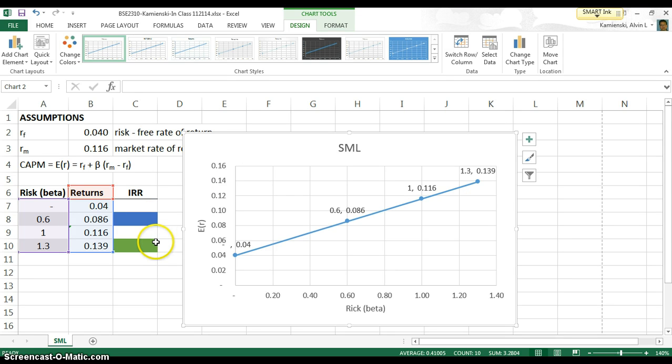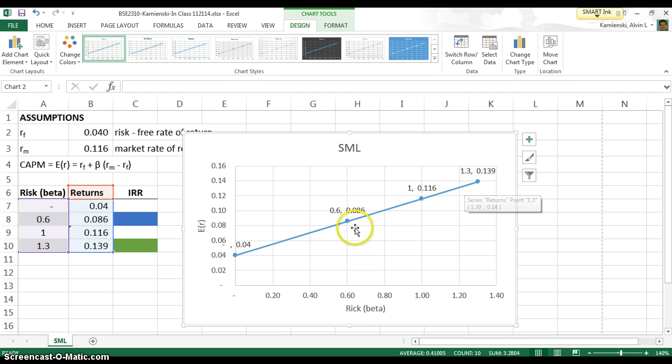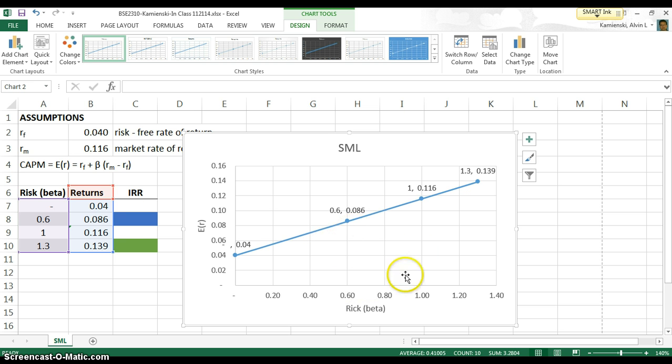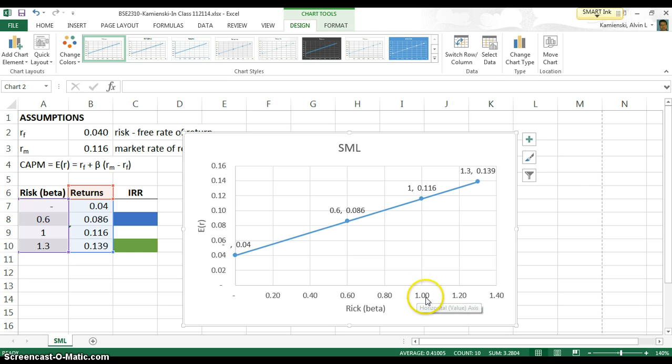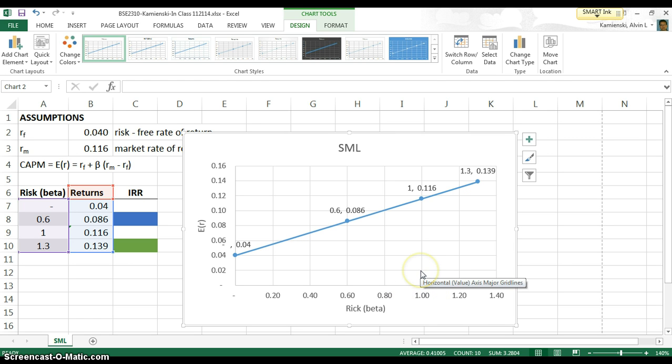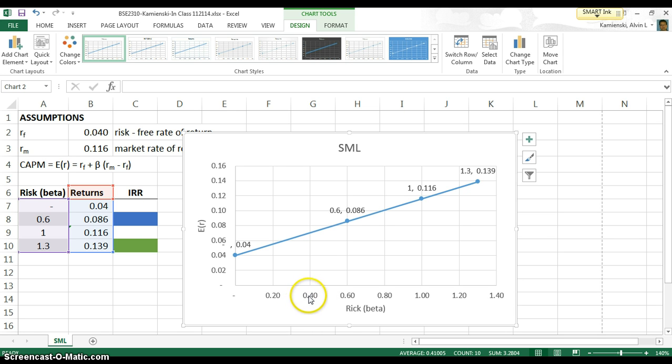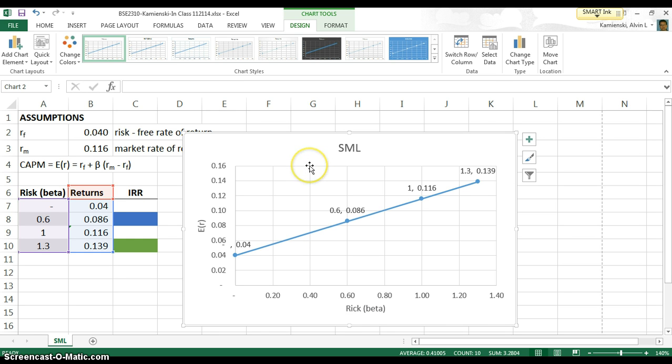So what we want to do is say, this line represents the returns that we would consider to be fair given the risk. Anything beneath that would be unfavorable. You wouldn't want to take on a project that had market risk or a beta of 1 and only predict 2%, but you certainly would want to take on a project that had a beta of 0.4 and offered something like 16%.